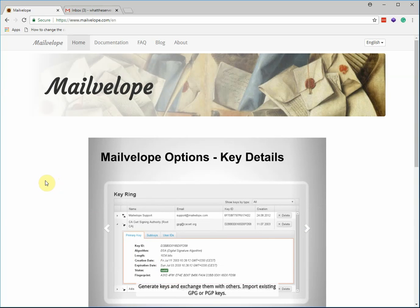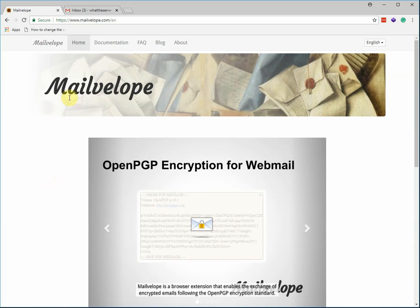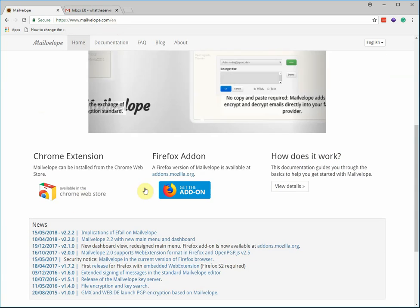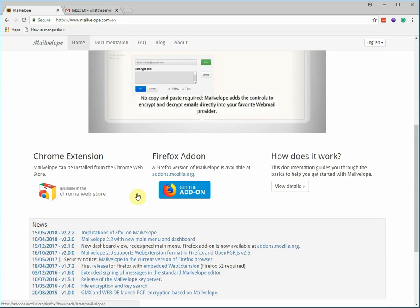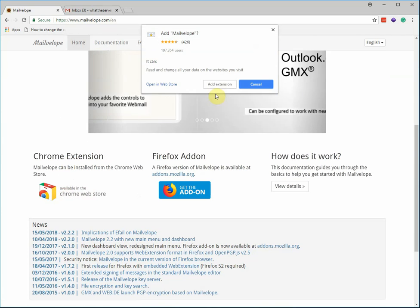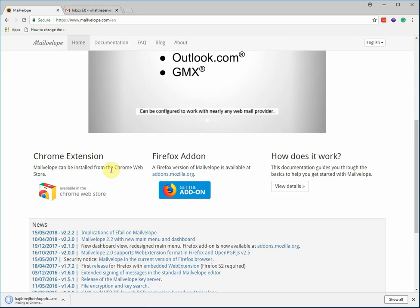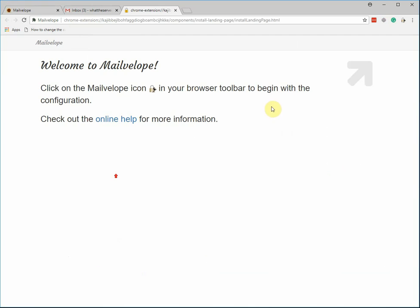So what we're going to do is go through installing it, setting up a key. For right now, what you should do is go to mailvelope.com. If you're on Firefox, you click the Firefox. Since we're in Chrome for this demonstration, I'm going to click on this. Click add the extension.